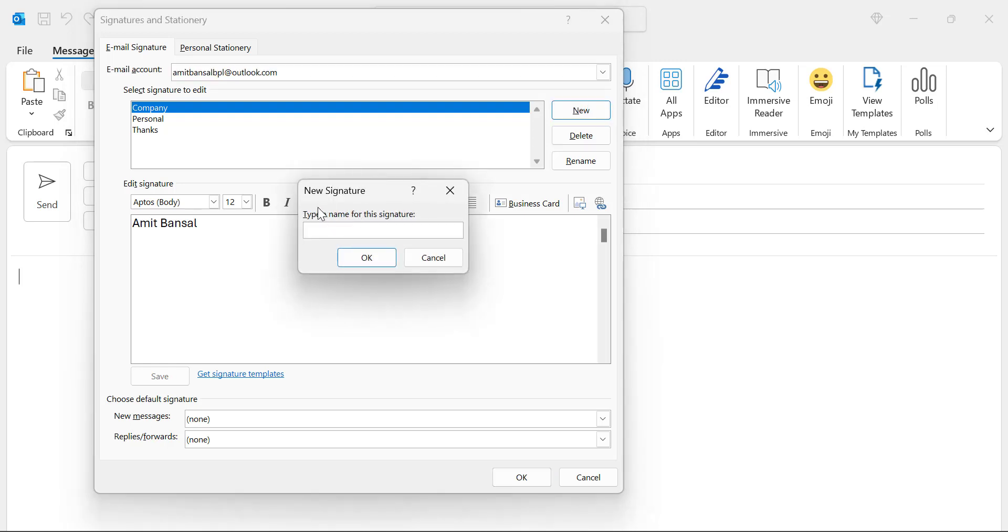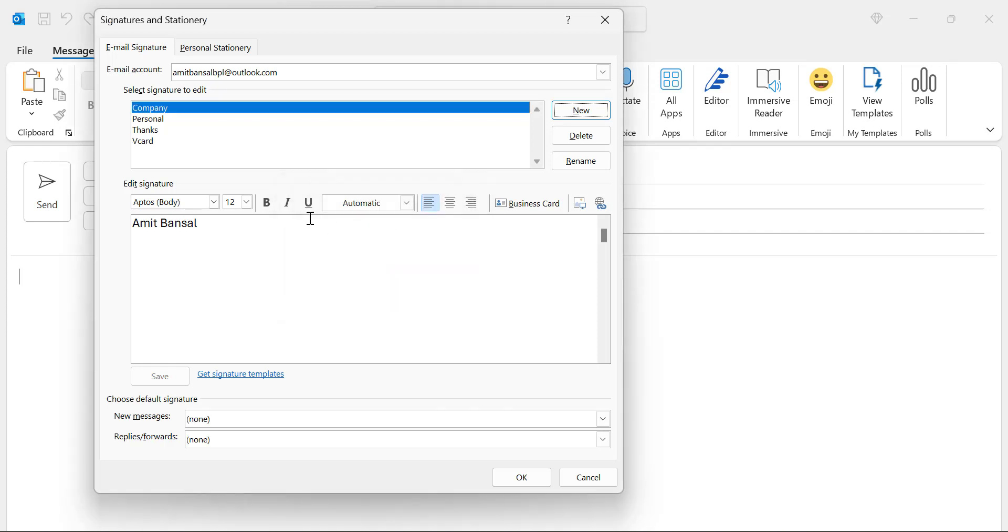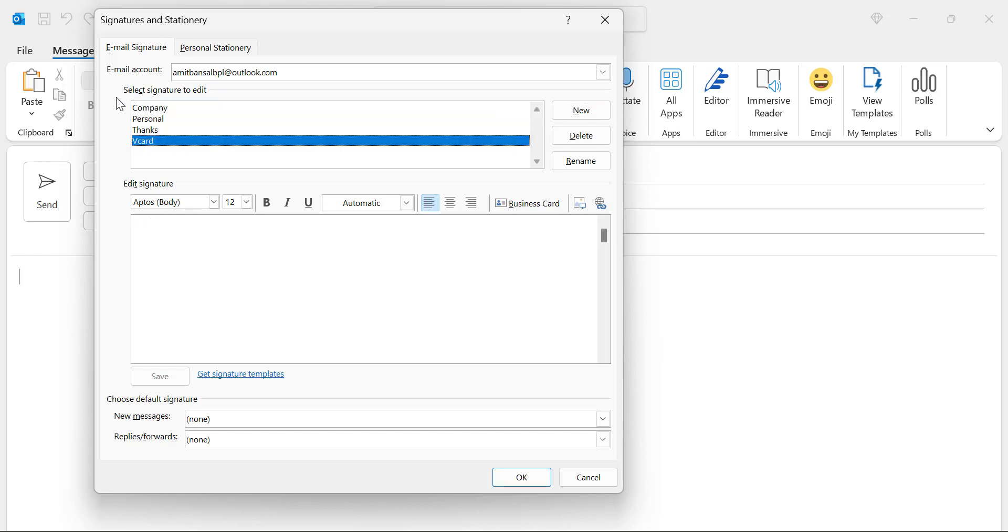Now here you have to type the name for this signature. So I use V card. Hit OK. Now your V card is added in the signature.